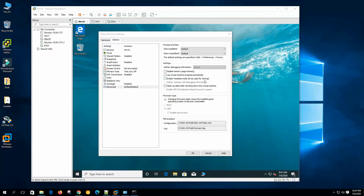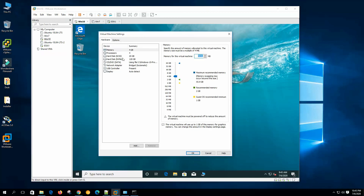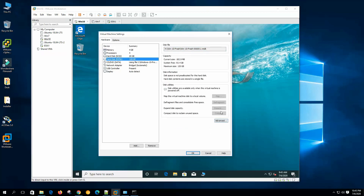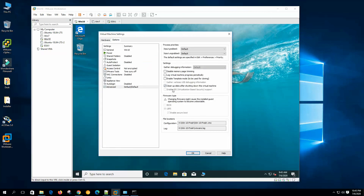Enable Template Mode: if we want to make this virtual machine a template for cloning, we can enable this option and clone from that template. Gather Verbose USB Debugging is also available. Clean Up Disk After Shutting Down the Virtual Machine: if we check this option, we don't need to manually compact the virtual disk — it will be cleaned up automatically on each shutdown. Enable VBS: as already described, to enable Virtualization Based Security, check this option, which will also enable all the necessary CPU options.